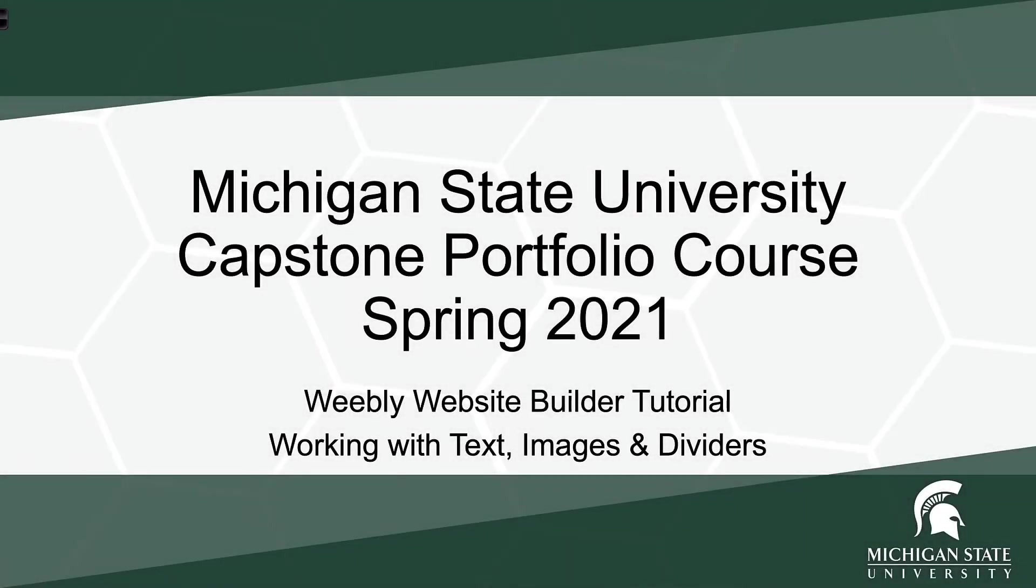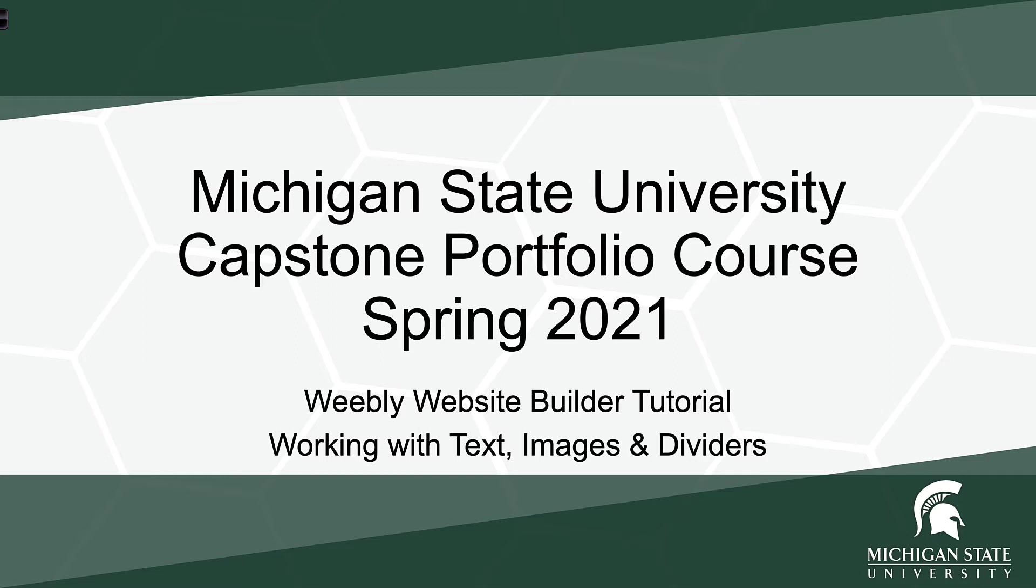Bienvenidos, Ushamadid, and welcome Michigan State University learners taking the Capstone Portfolio course. My name is Travis Bonfiele, and I'm a current learner in the Capstone Portfolio course during the Spring 2021 semester. This is my final course as a learner in the MAED program. In this video tutorial, I'm going to be showing you how to use the Weebly Website Builder to work with text, images, and dividers. This is one of the more challenging aspects of working with Weebly if you're unfamiliar with the tool.